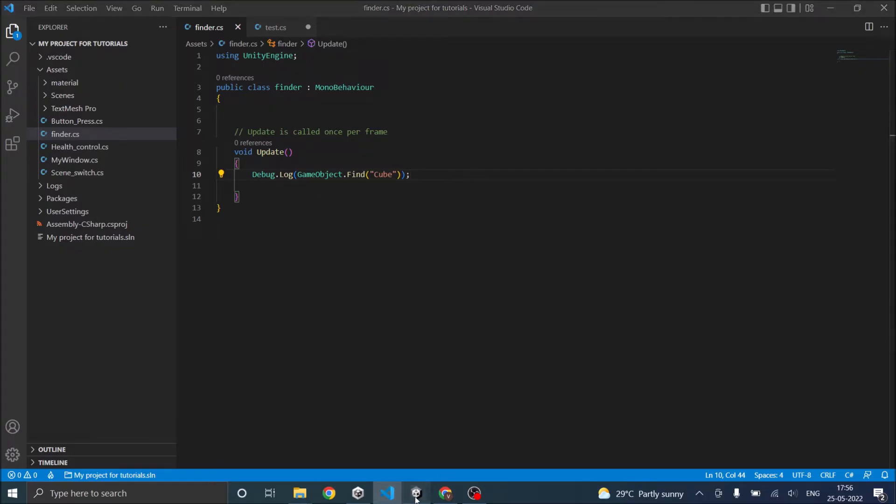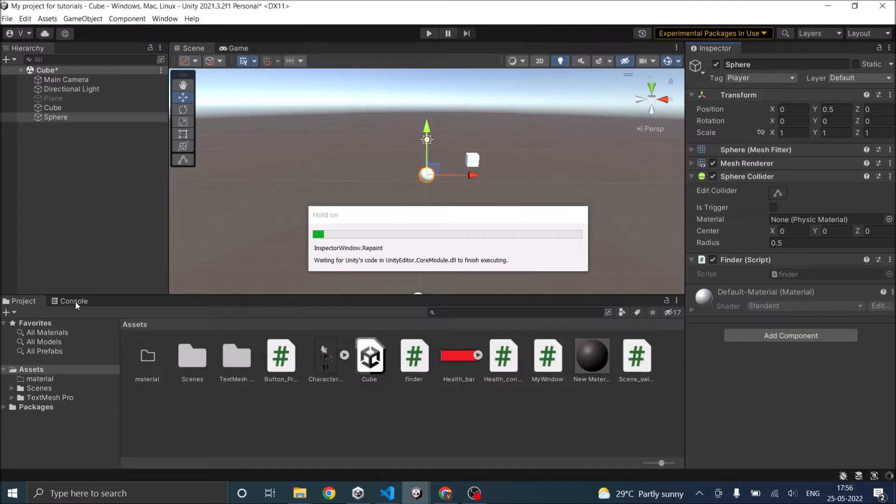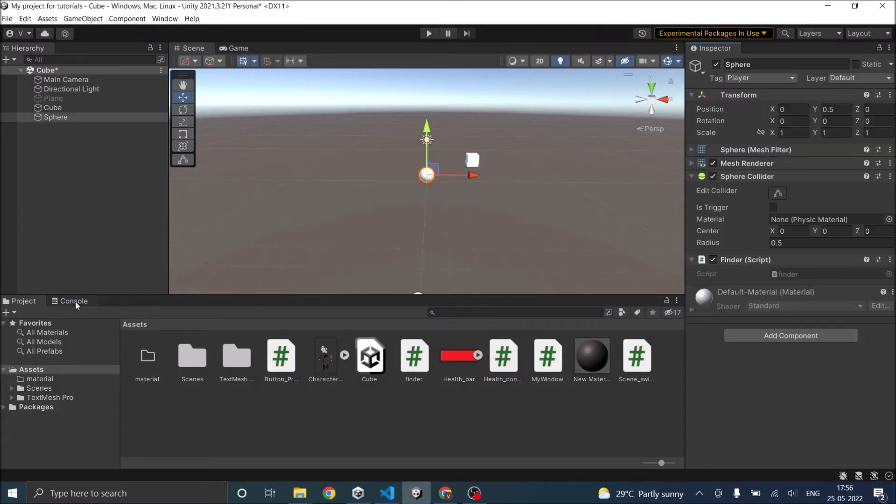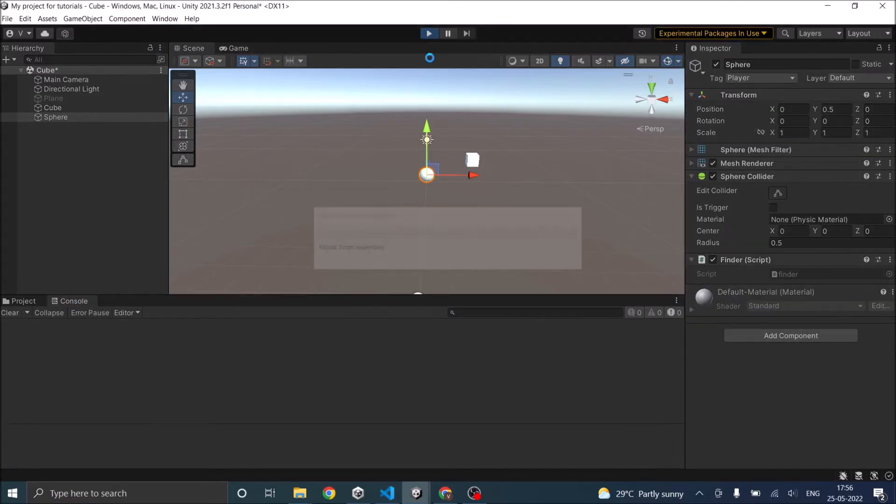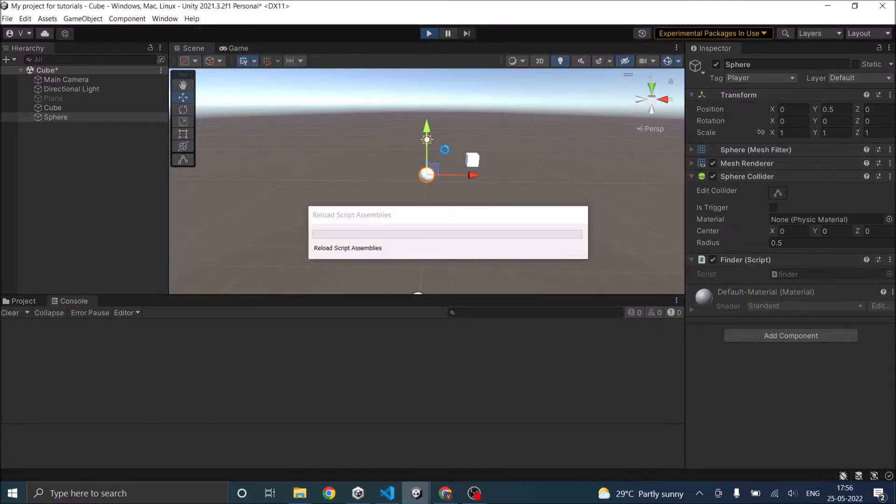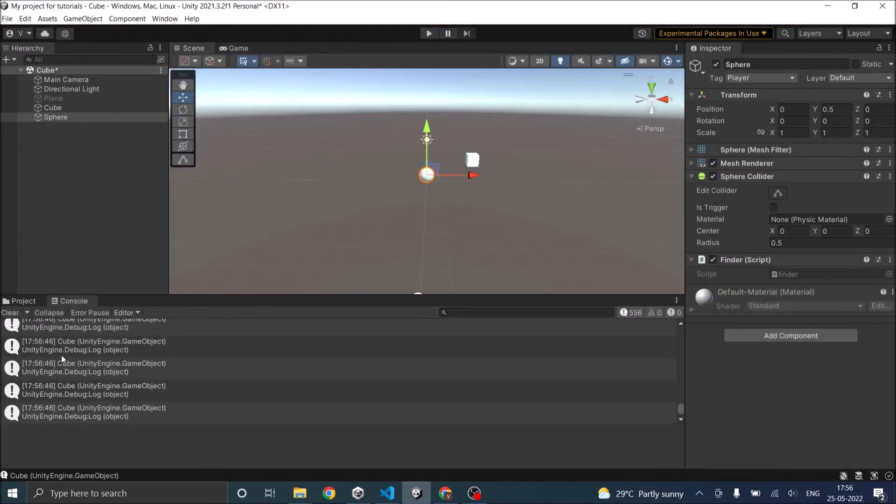Let's save the script, go to Unity, and go to our console window. Play the game. It's able to find cube, so it's returning cube here.